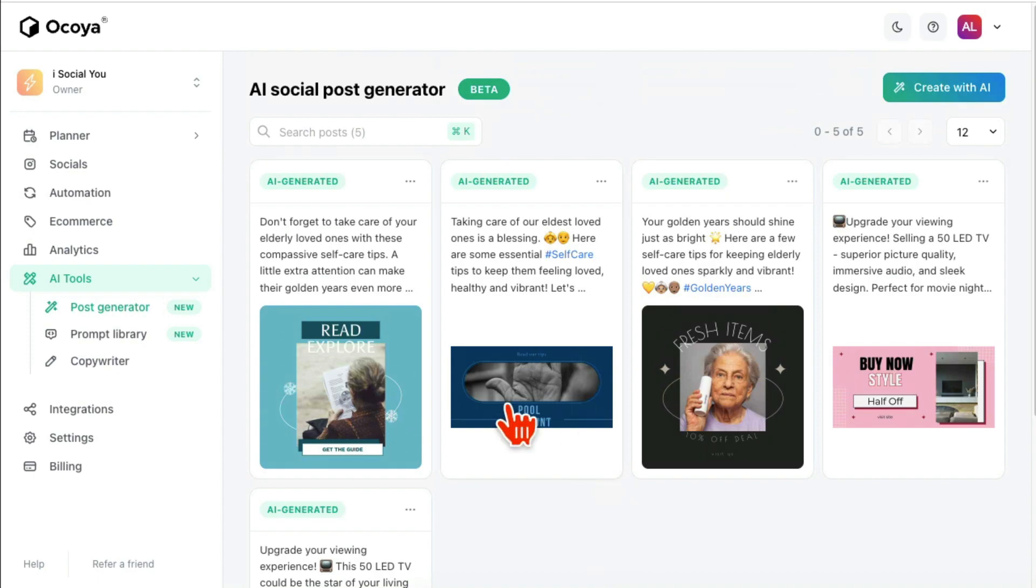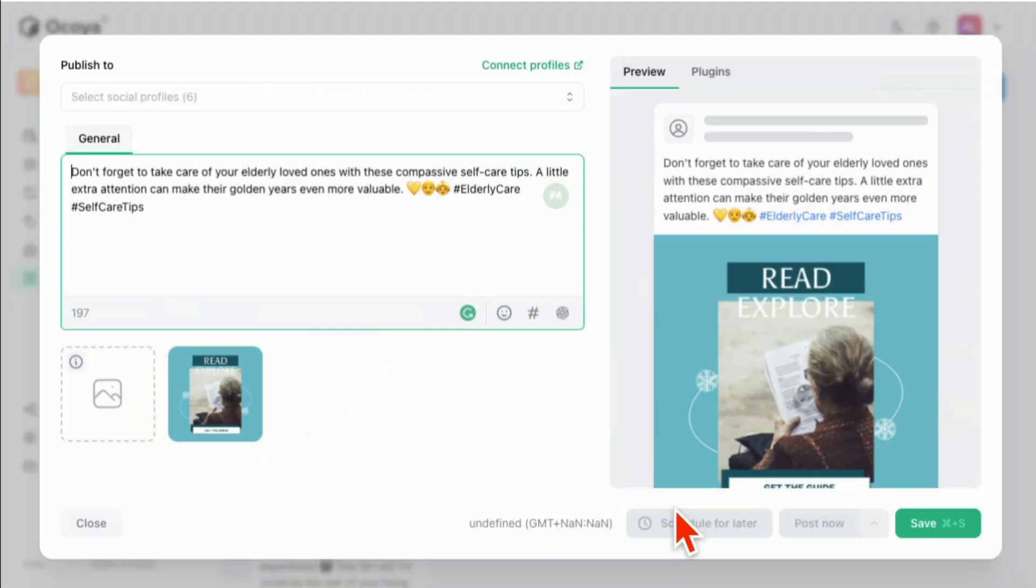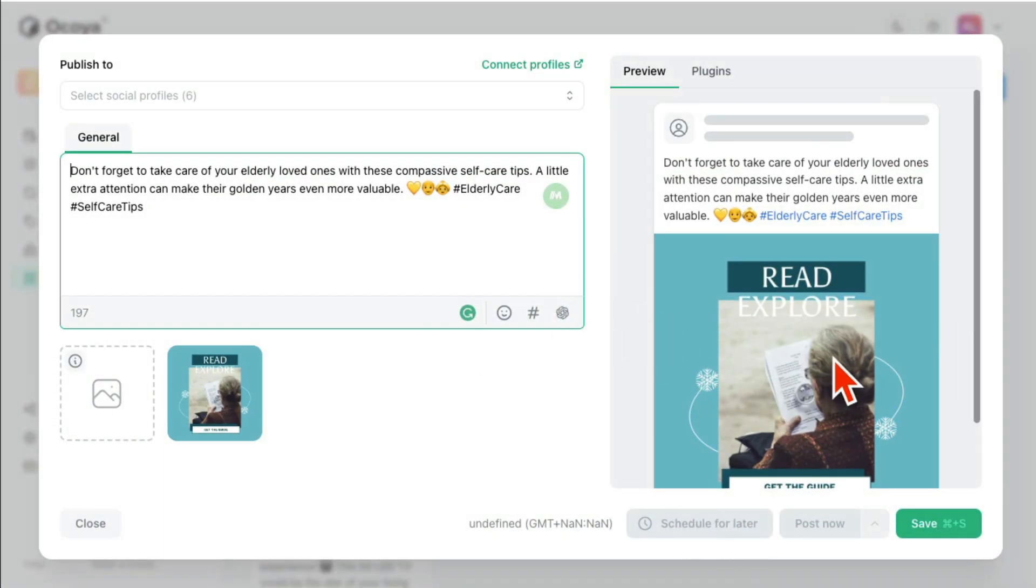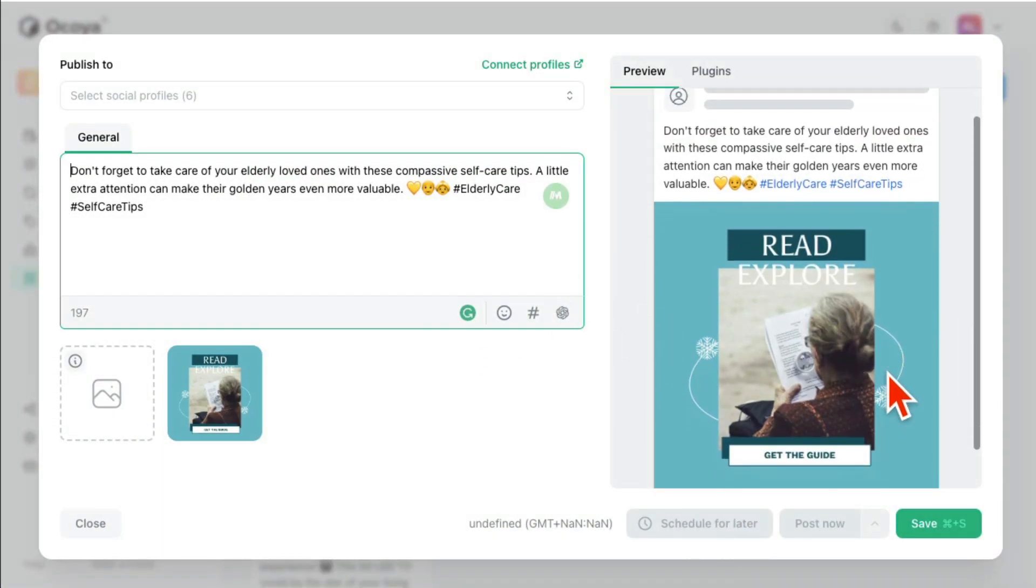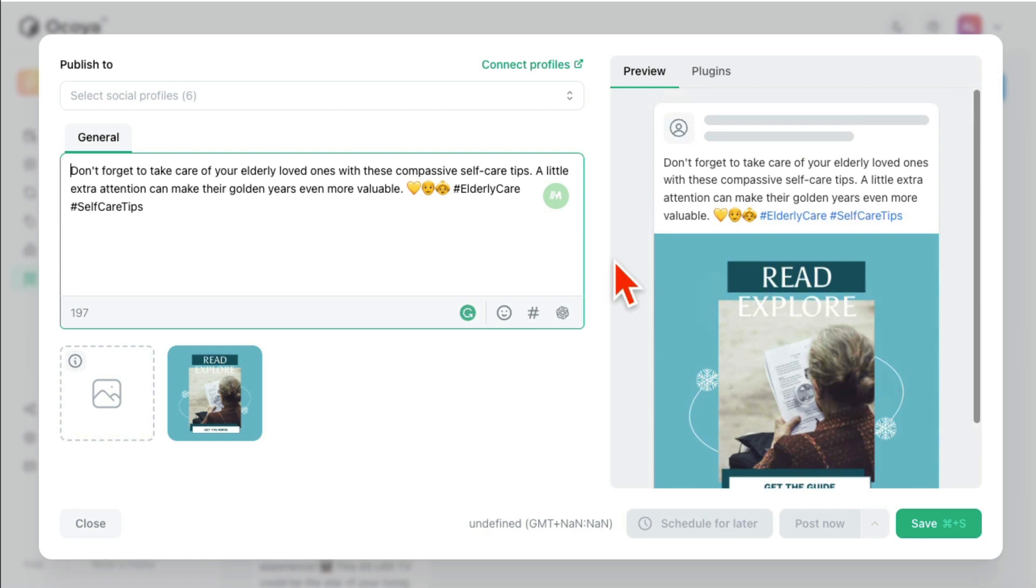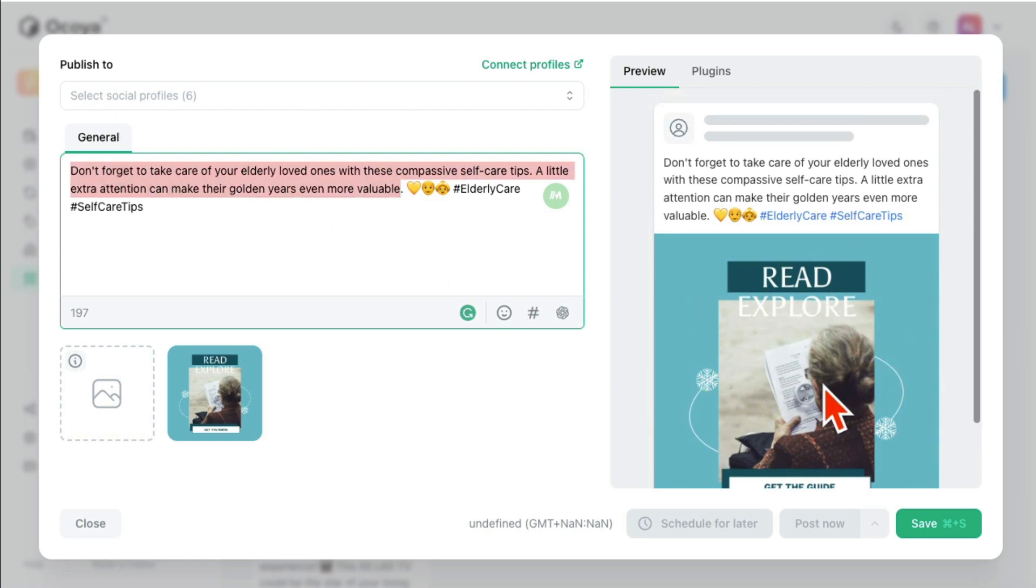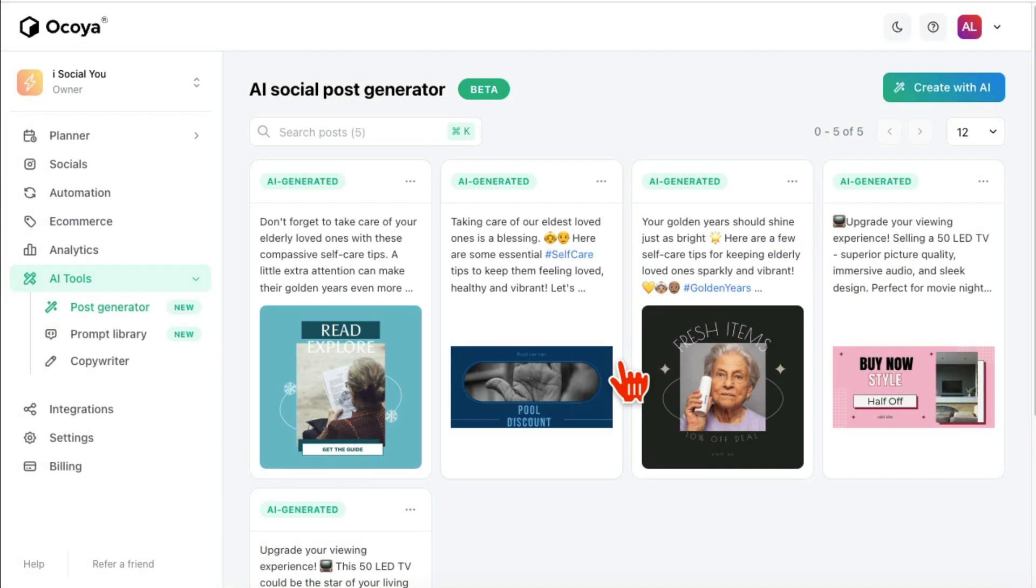Here's another one that I designed earlier. This one was about the self-care tips, so it came up with this design on its own. No input. I didn't have to hire a designer, I didn't have to open Canva, I didn't have to do anything. AI did everything for me. So that's the Post Generator, that's where I spend most of my time.